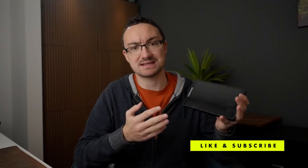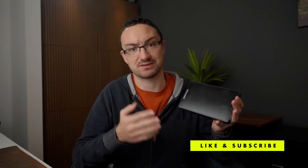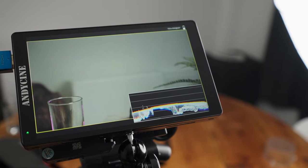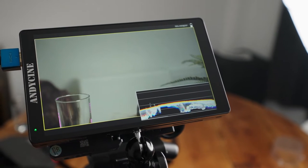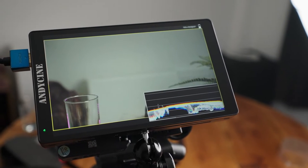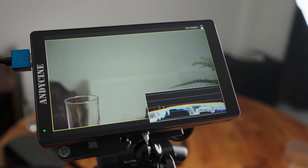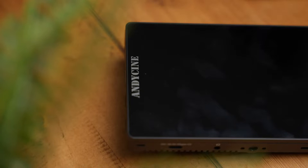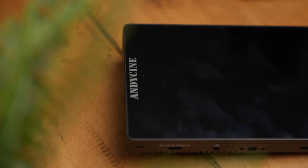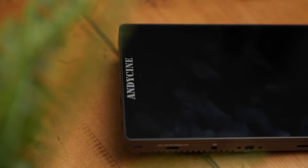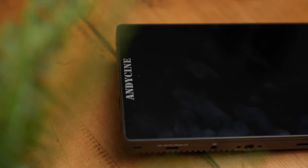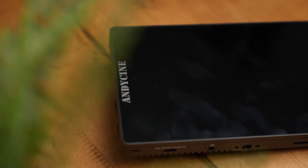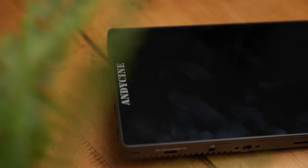Now today I am talking about the Andy Cine C7 Lite monitor. This is a really affordable 7-inch monitor that you can get for your camera setup. But is it something you should consider? Now Andy Cine did send me this monitor to review, but as always they have no say in this final review.